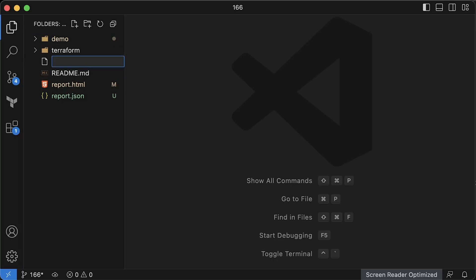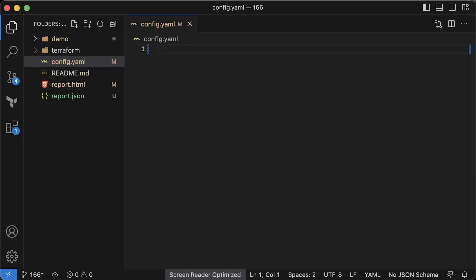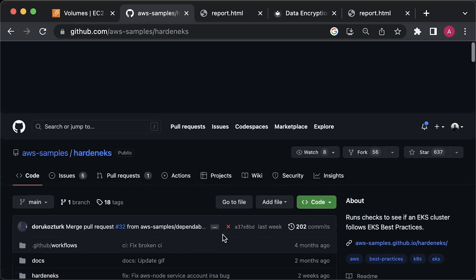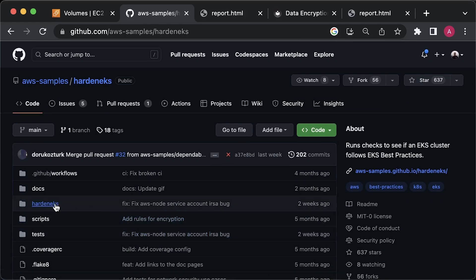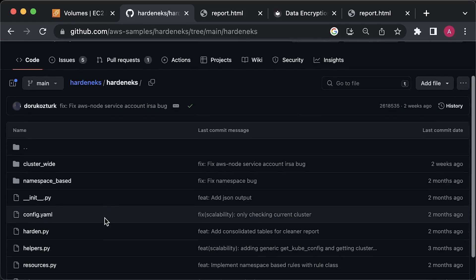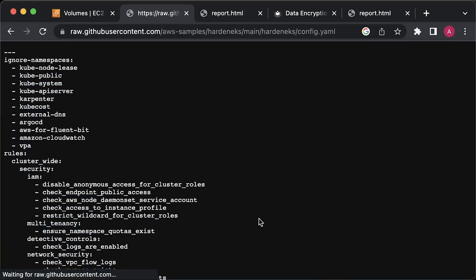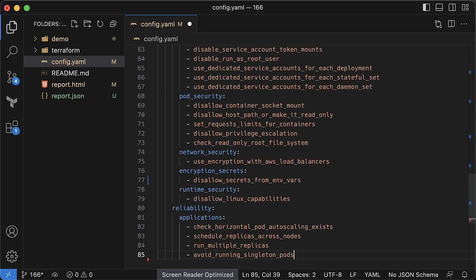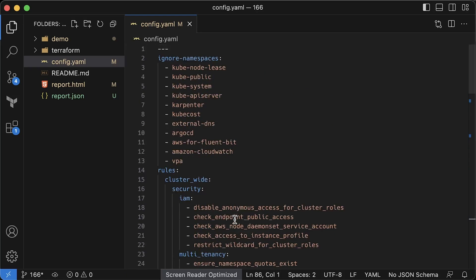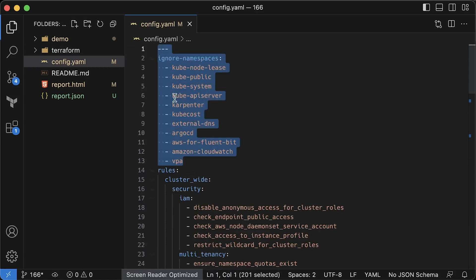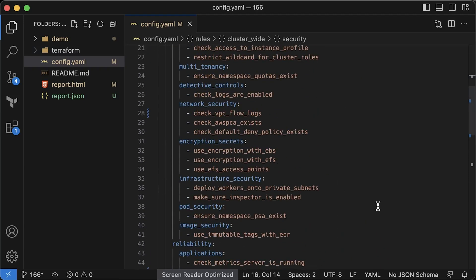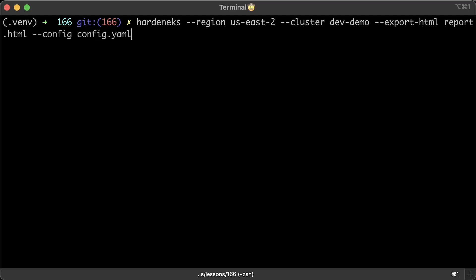The way to disable them is to create custom configuration. You can find the default hardened EKS config in the GitHub project. Let's copy it and paste it to our project. Now we can either remove some tests or simply comment them out. You can also choose to ignore the namespaces. If you don't use the default namespace, you can add it here as well. Let's go ahead and disable the flow logs rule and also turn off the vertical pod autoscaler.